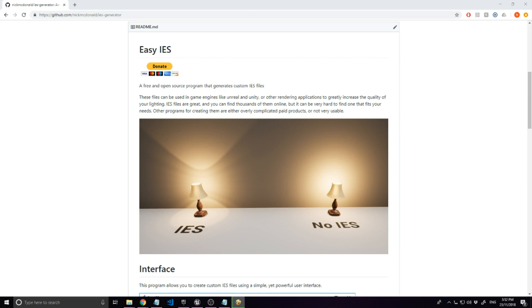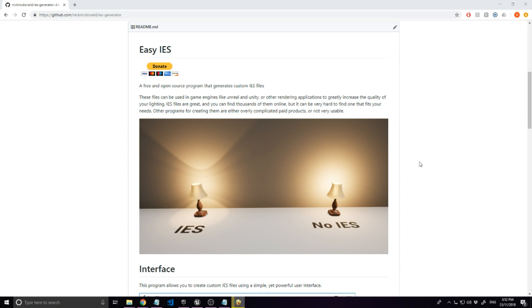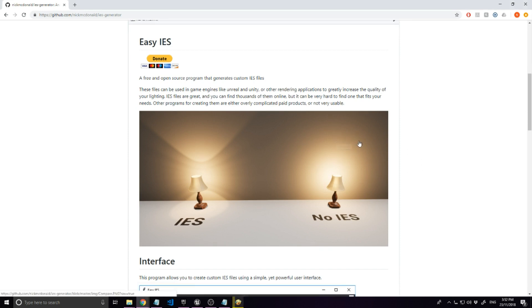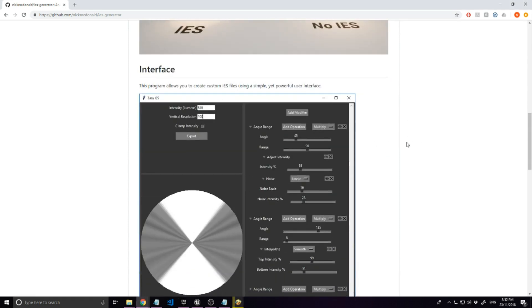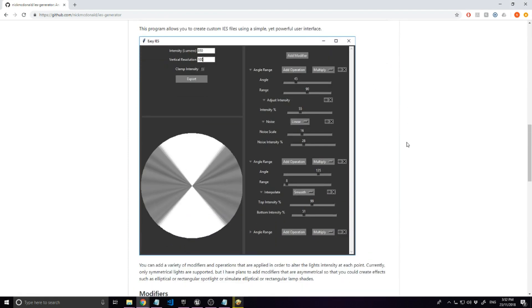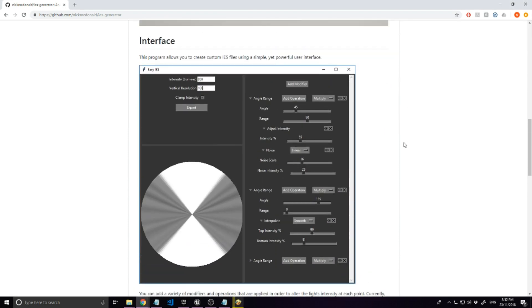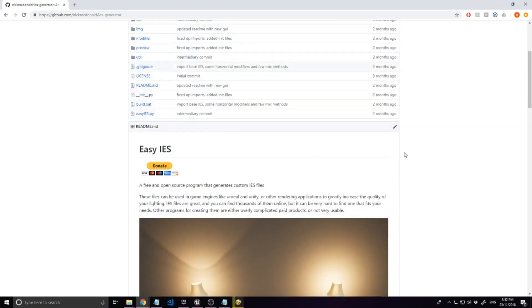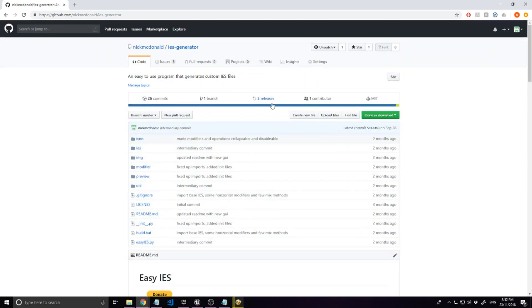We will be using an open source tool that I have created called Easy IES that you can download using the link in the description. The IES files it makes should work with any game engine or 3D program that supports IES files, but I will be using Unreal Engine 4 for this tutorial. It's a pretty new tool and is still in development, so if you encounter any problems or have any features you want to see, please let me know in the comments or on Github.